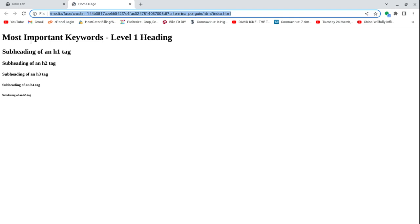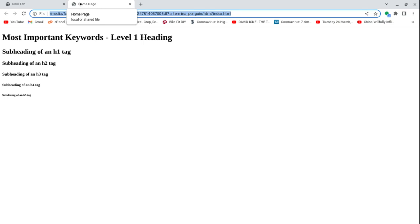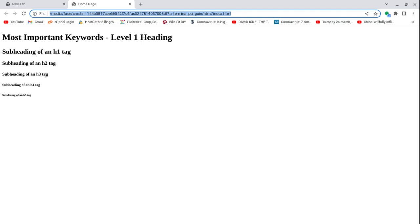We can see our H1 tag that you see here. The only thing we see from the head—well, we only have one thing in the head. But if we had other stuff, the only thing we would see is the title homepage on the tab here. We then have our H2 tag, our H3 tag, our H4 tag, our H5 tag, and our H6 tag.